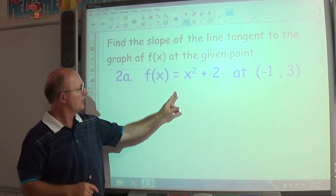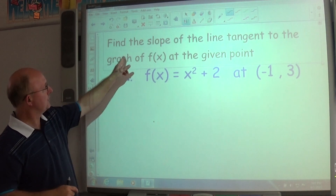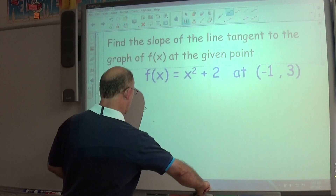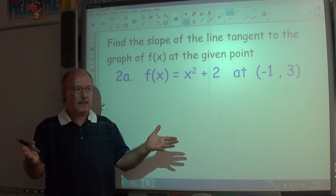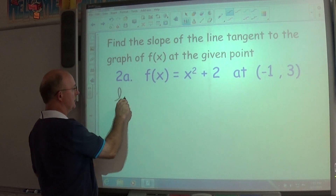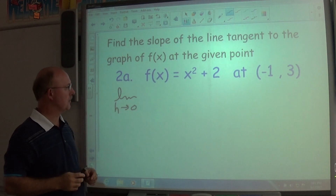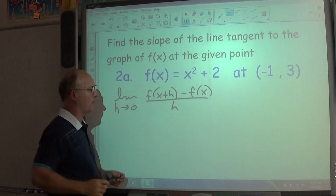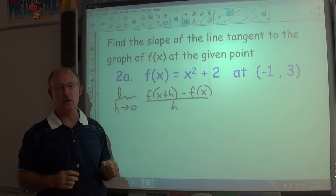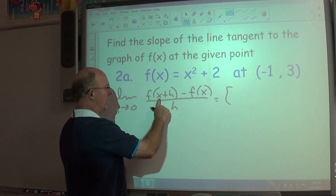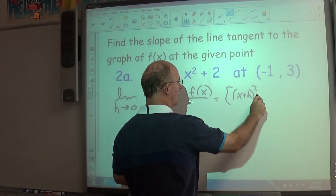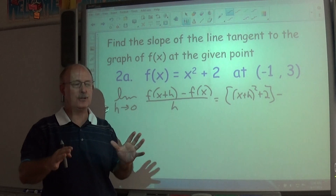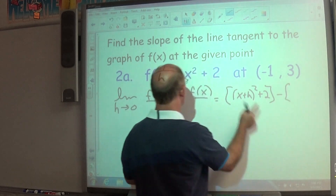Let's try a parabola: find the slope of the line tangent to f(x) = x² + 2 at the point (−1, 3). Using the general derivative formula — the limit as h approaches 0 of [f(x + h) − f(x)] / h — substitute (x + h) in for x: f(x + h) = (x + h)² + 2. Then subtract f(x) = x² + 2. All divided by h.